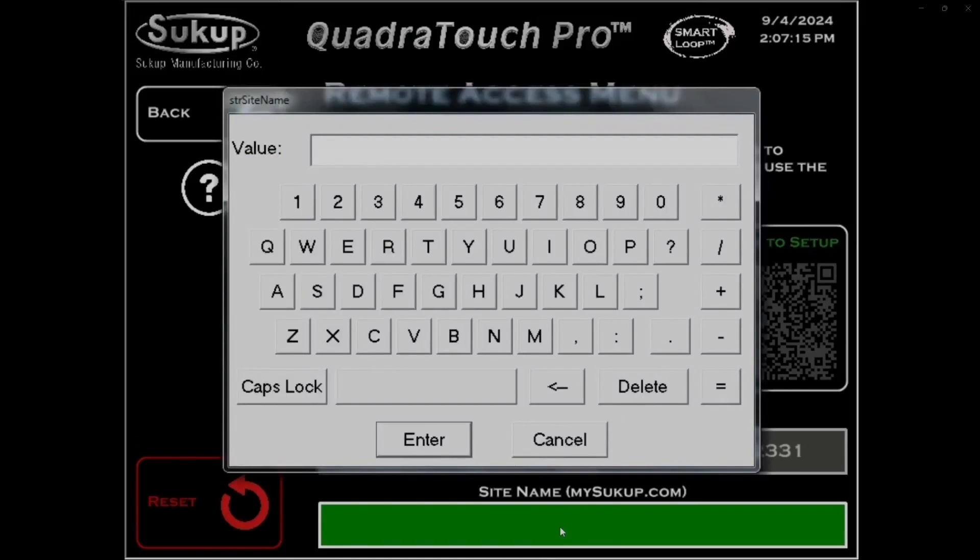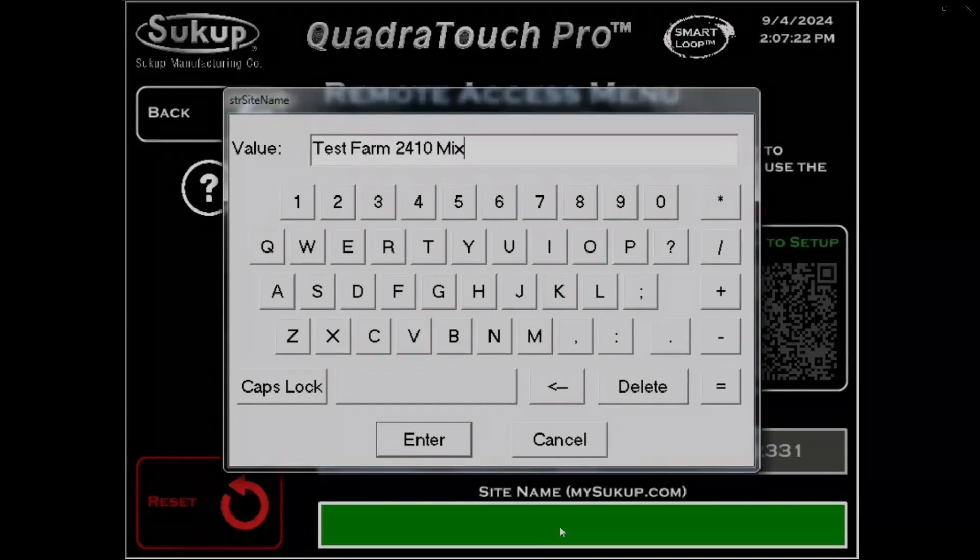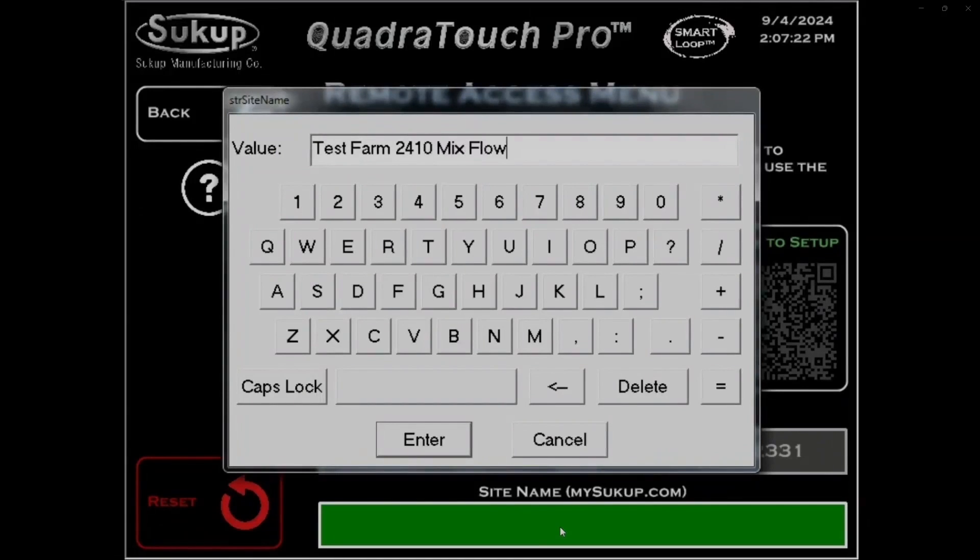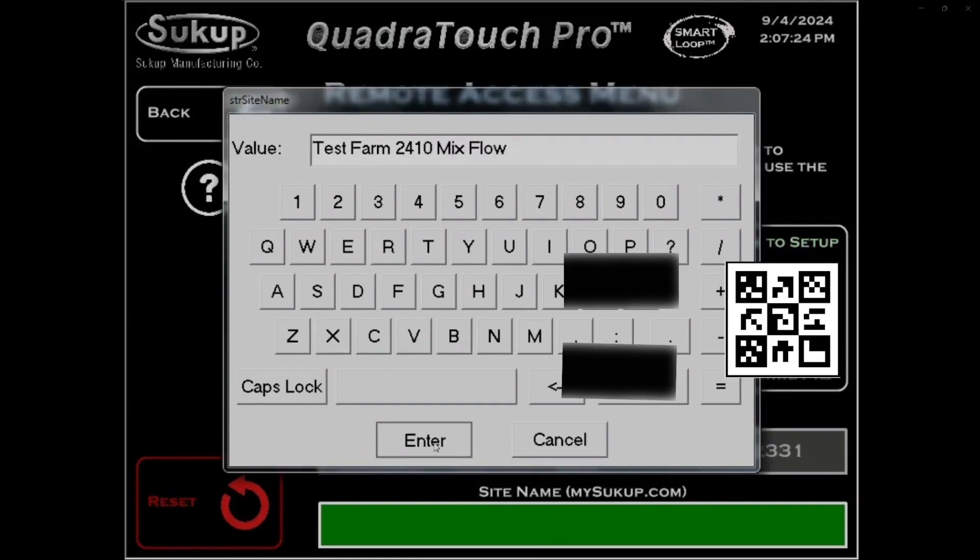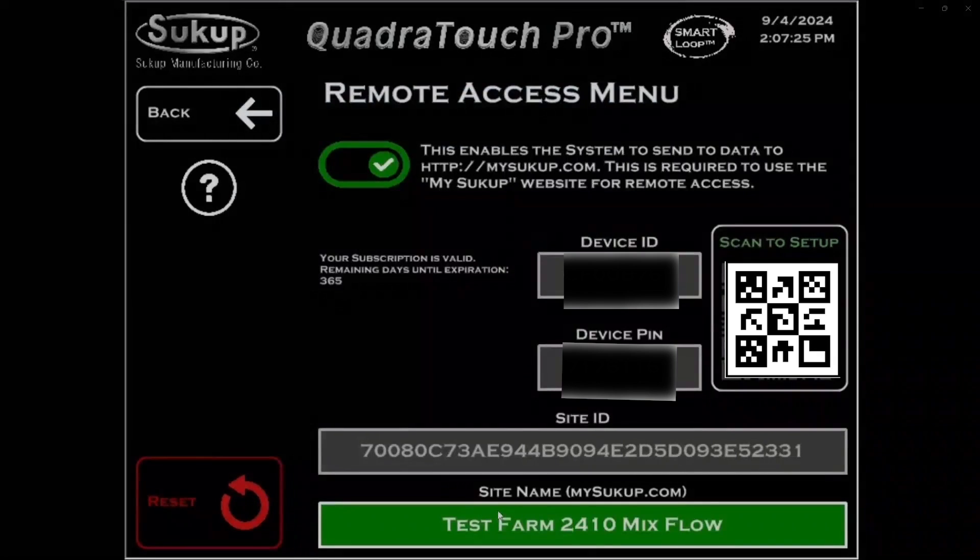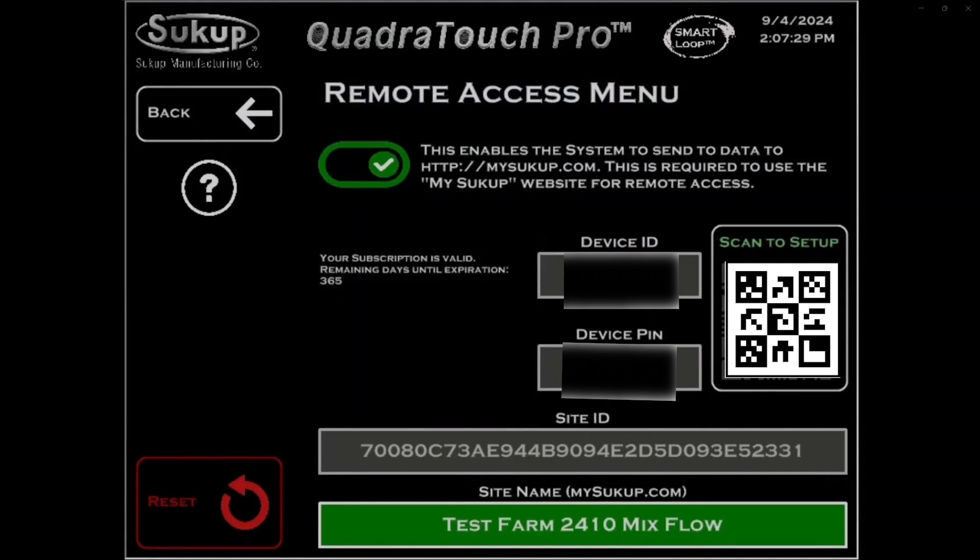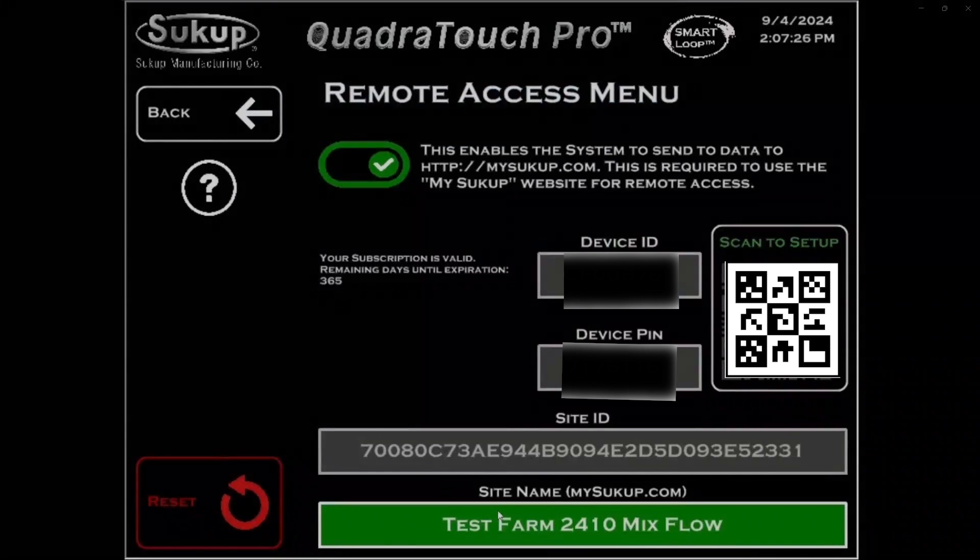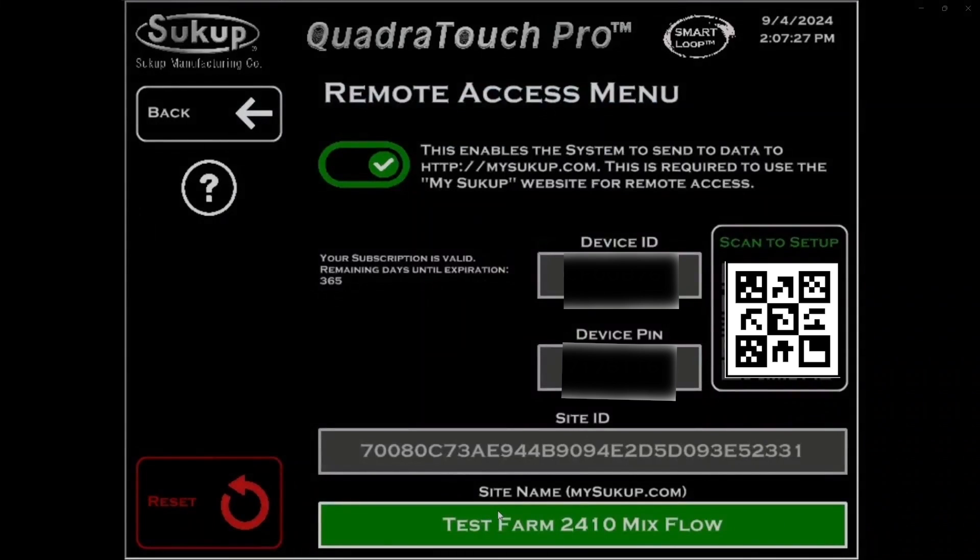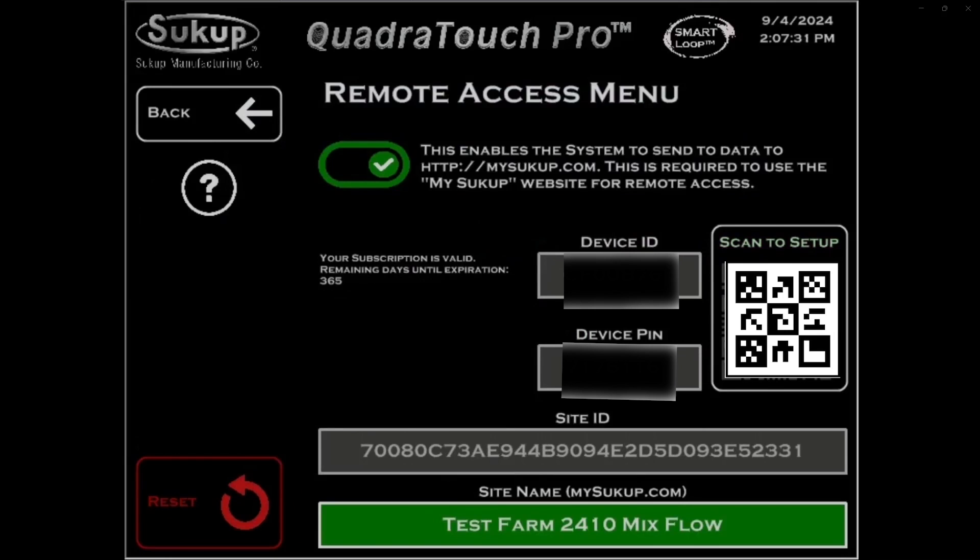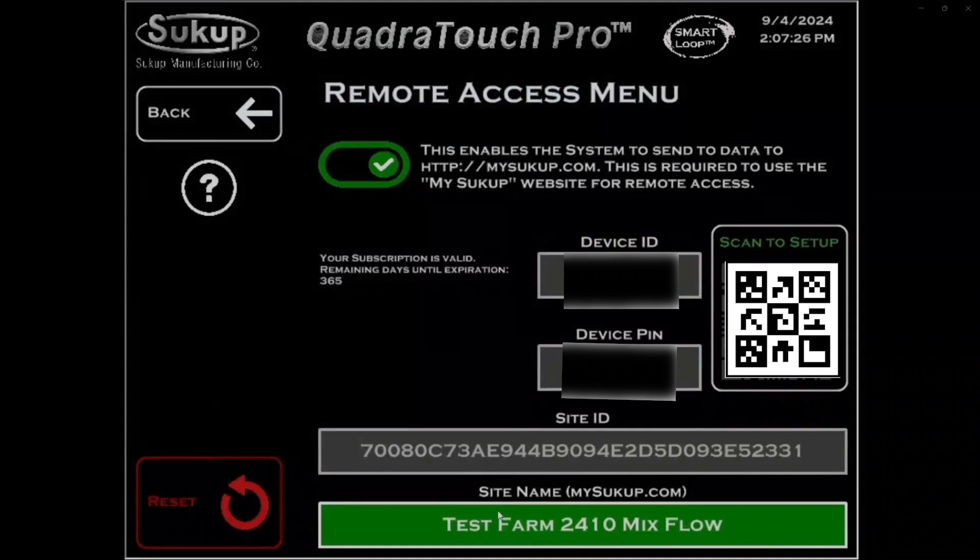And that's going to allow you to have a descriptor on the MySukup account that is useful to both you and your dealers. So maybe your farm name and the model 2410. If that's what you have, a 2410 mix flow, you could put in something like this that's memorable, and then you can save that.